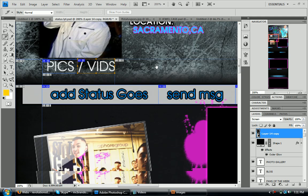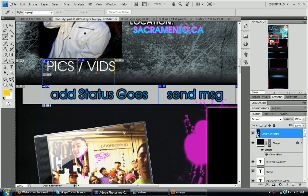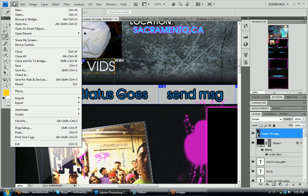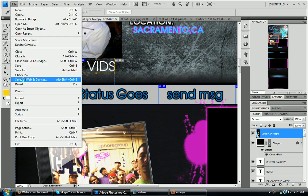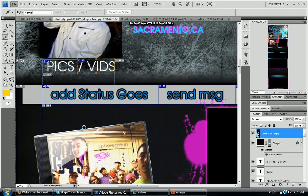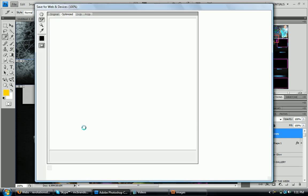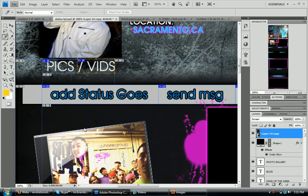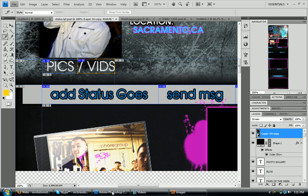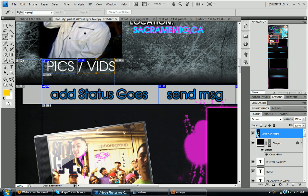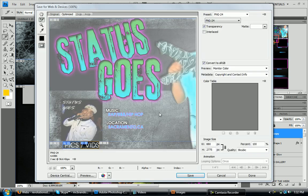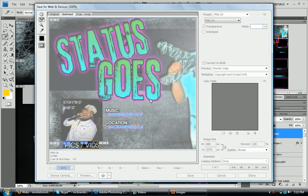And then what you do, you go over here to file. When you're done slicing and everything, you're going to go to save for web and devices. This may actually make my computer go a little slow. So sorry if it does. Come on.